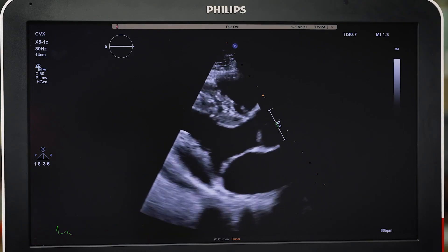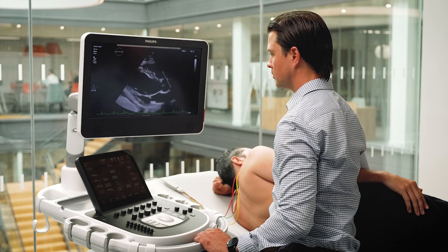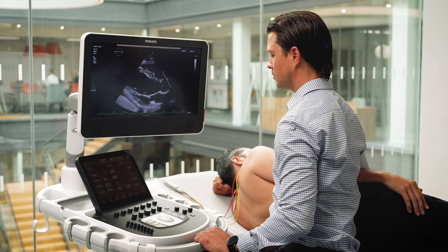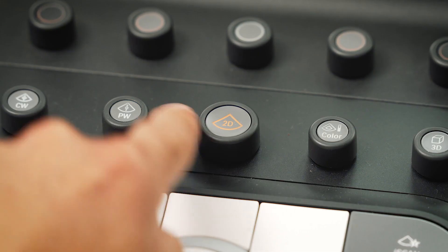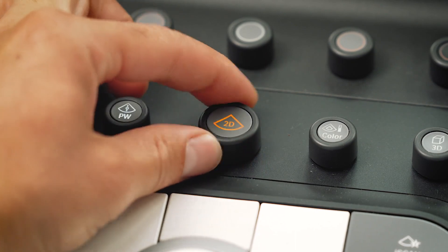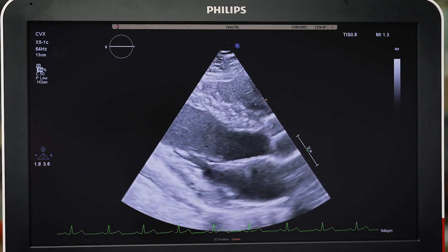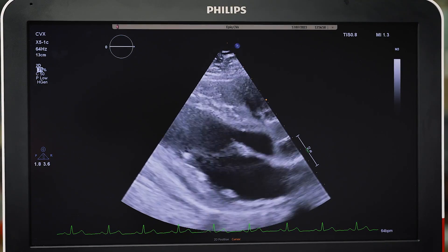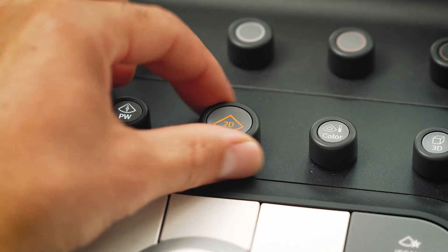Now, let's start with the fundamentals. Gain can be found on the 2D rotary dial. It can be increased or decreased to optimize the blood pool and endocardial border definition.